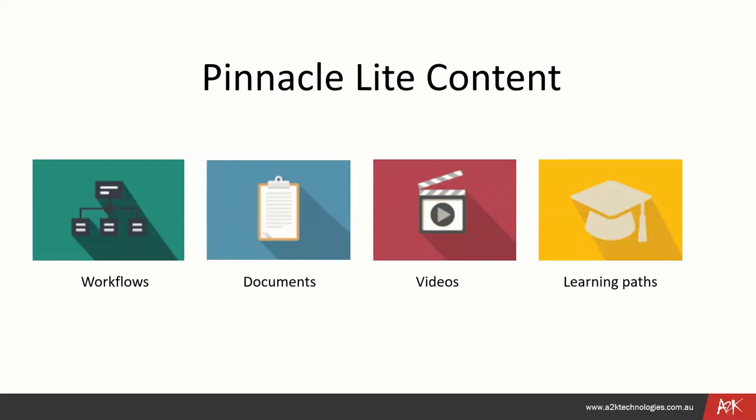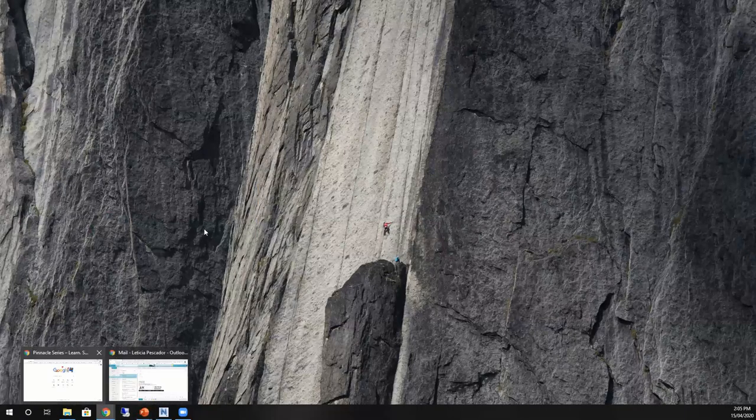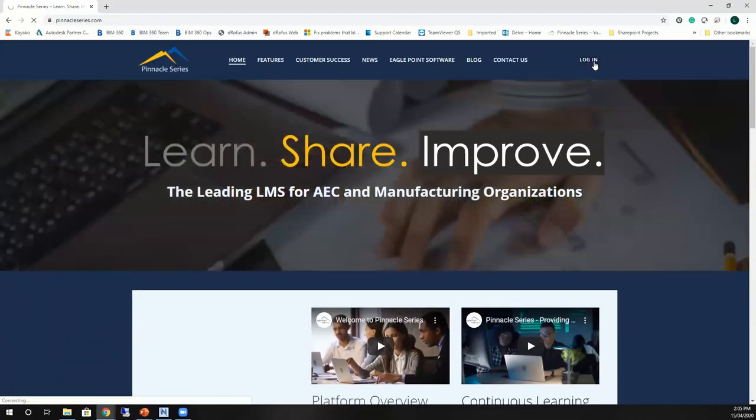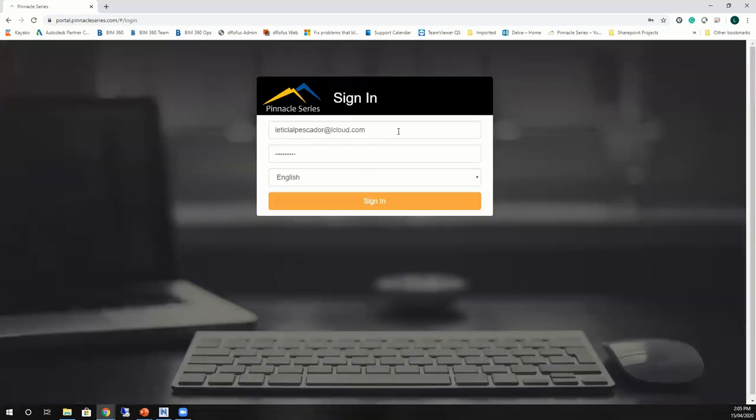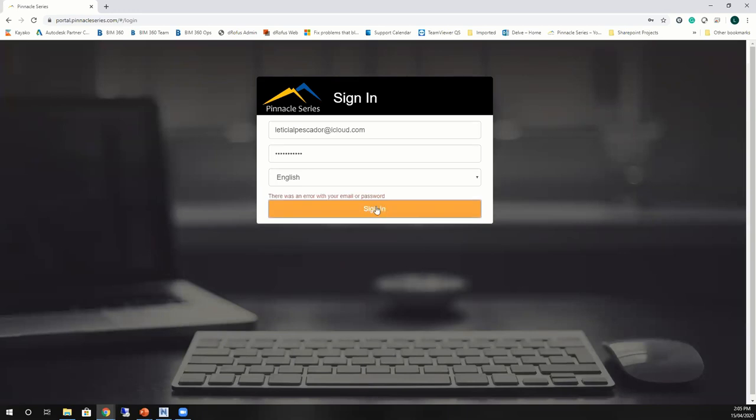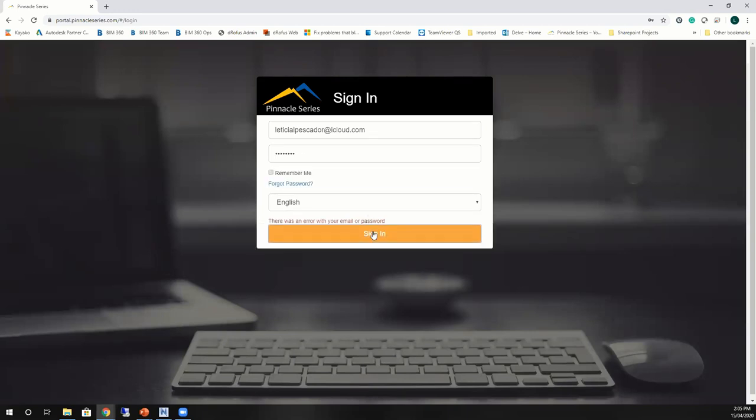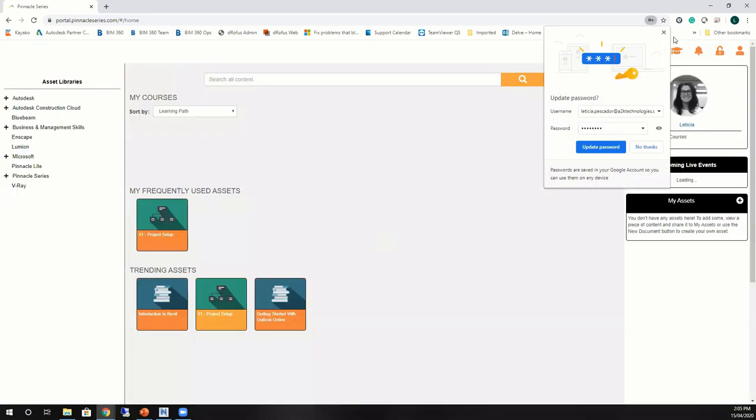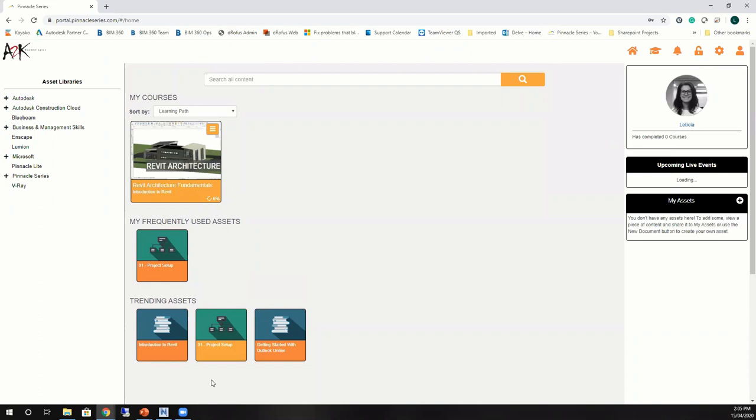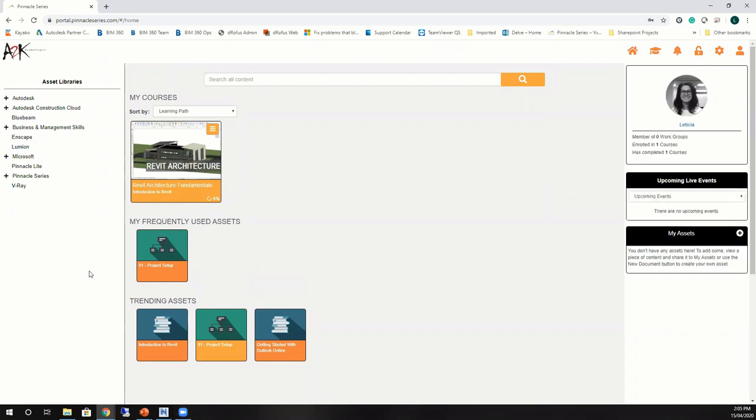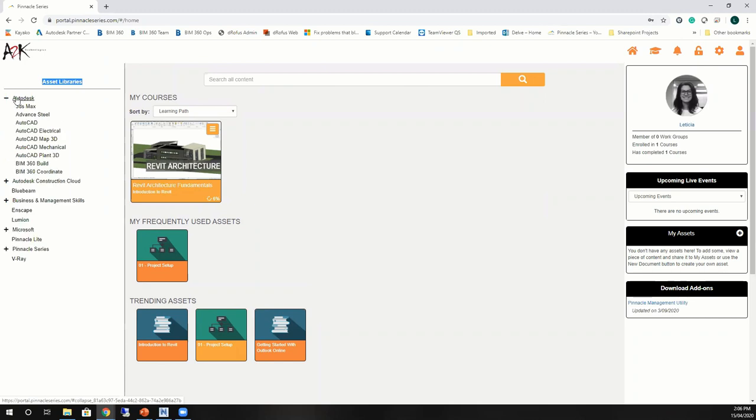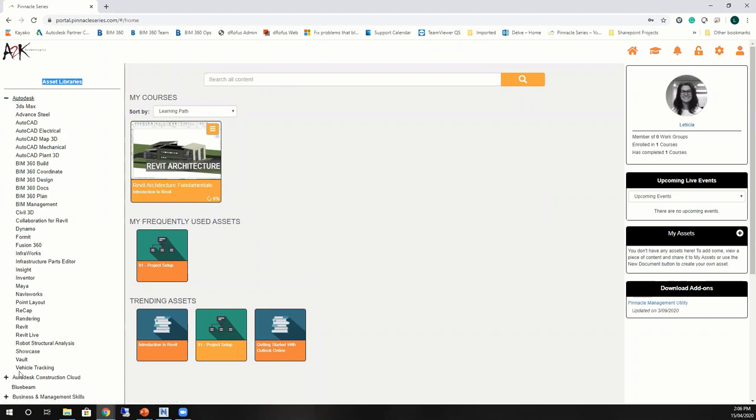From here we'll jump out of this PowerPoint presentation and I will demonstrate what Pinnacle Lite looks like in a web browser. When you receive access to Pinnacle Lite, users will have subscribed to the Autodesk library within Pinnacle. This is pretty much the Pinnacle interface. Within the left-hand side you're going to have all the asset libraries that you have been given access.